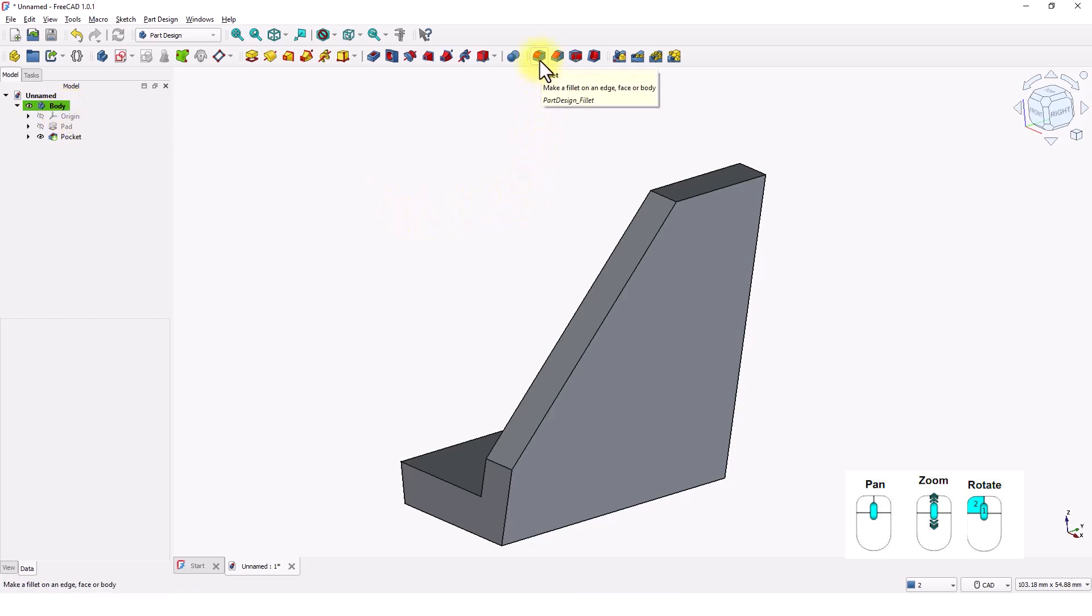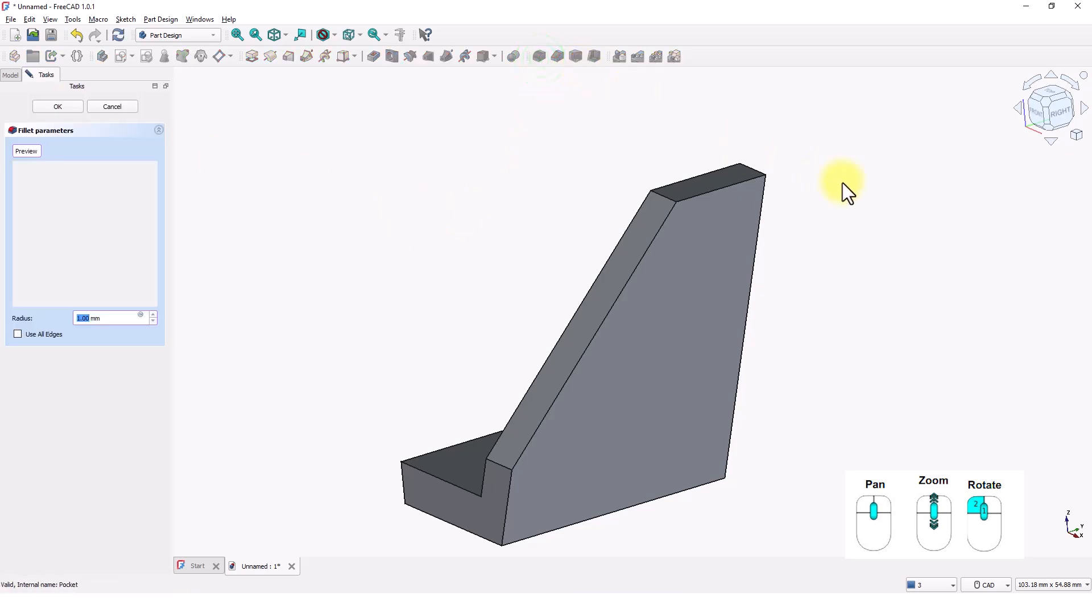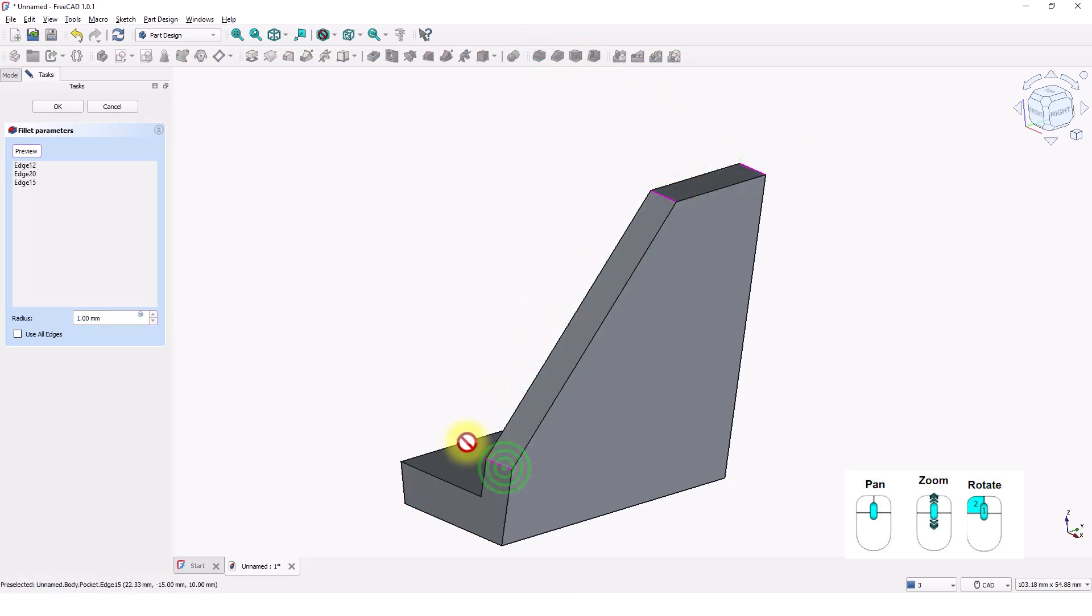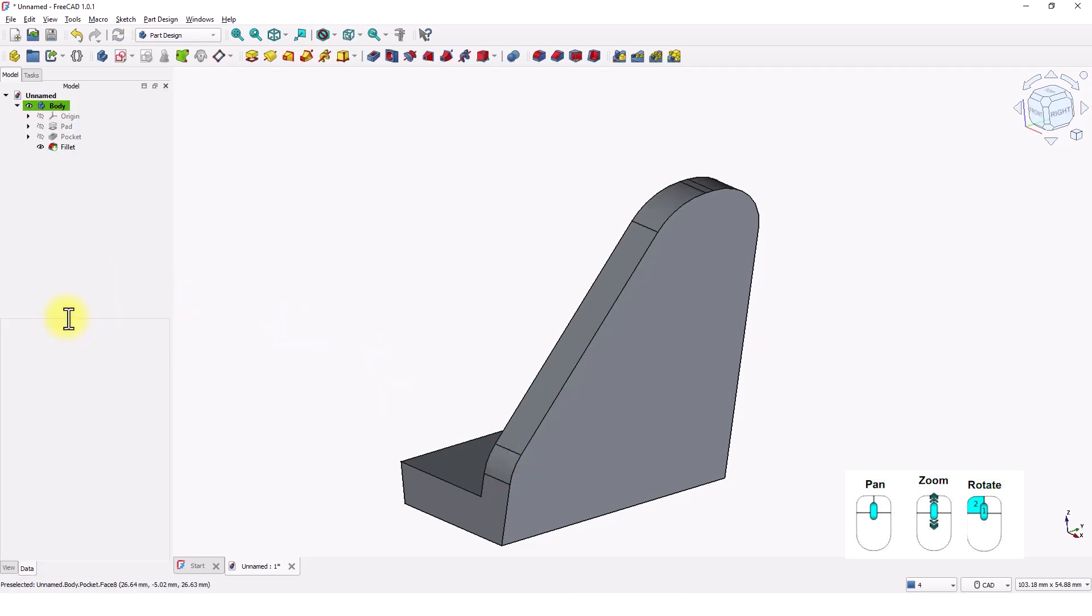Click on fillet tool and click on these edges. Make this radius 7 mil and press enter.